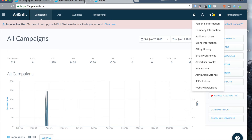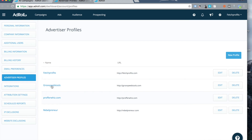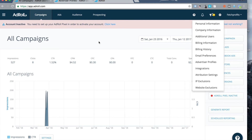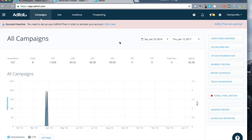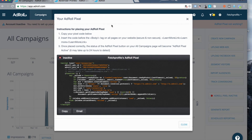AdRoll actually allows you to add more than one profile. If you click on the little gear icon on the top right corner, you would be able to see what is called the Advertiser's profile. If you click on that, you will be able to add multiple websites to your account, so you would login once but be able to manage multiple accounts. To actually set up AdRoll and activate it, get back to your login screen and you will see a prompt that says Account Inactive — you would need to add what is called an AdRoll pixel to your landing pages or your websites or both. Click on that particular link and copy your pixel.